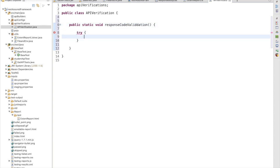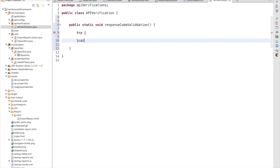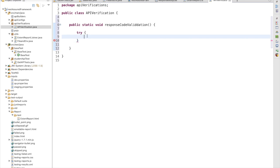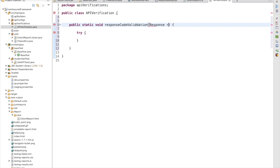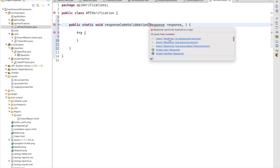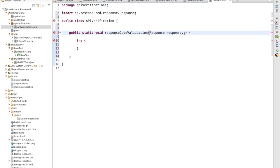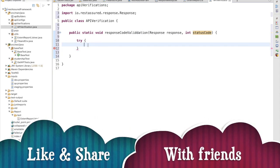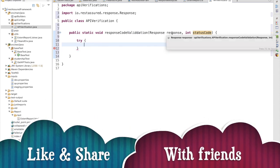In the try-catch block we are going to write how we are going to validate. To validate the status code we should have a response. So we need to pass a response here — the response — and we should have the status code as well. We need to import the response, which is io.restassured.response, and we should have the actual status code, which will be an int value: int statusCode. Whatever response we are getting from the API we are going to validate with our expected status code.